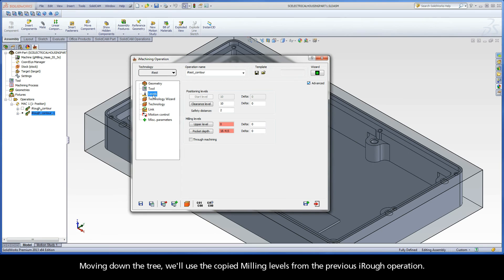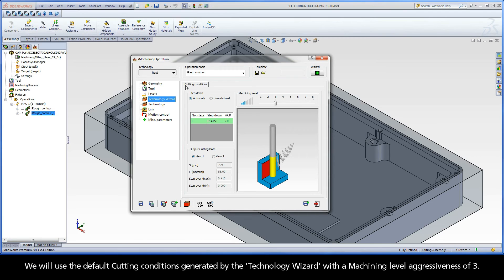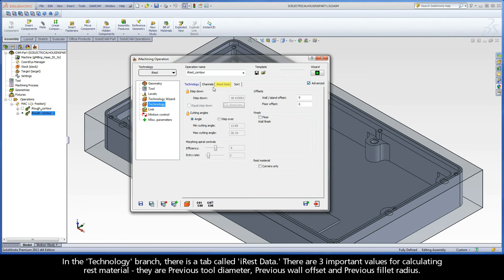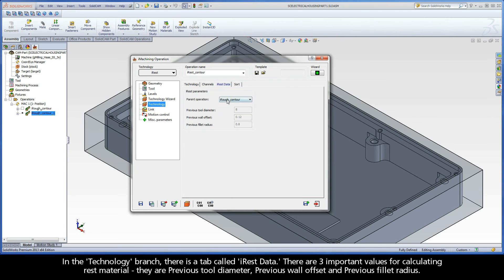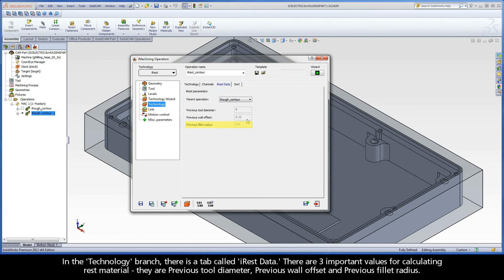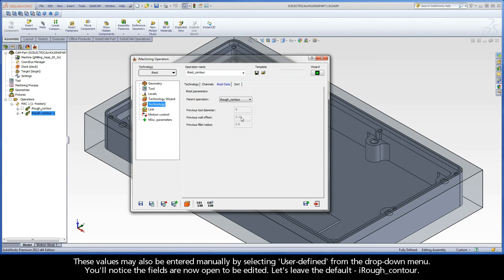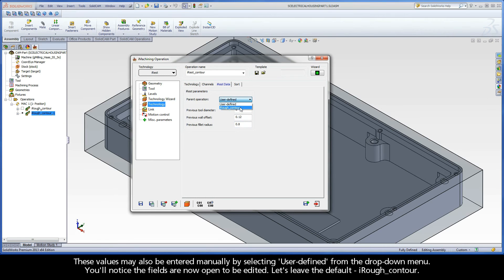Moving down the tree, we'll use the copied milling levels from the previous iRough operation. We will use the default cutting conditions generated by the technology wizard with a machining level aggressiveness of 3. In the technology branch, there is a tab called iREST data. There are three important values for calculating rest material. They are Previous Tool Diameter, Previous Wall Offset, and Previous Fillet Radius. By default, the parent operation is chosen and the fields are filled with the associated values. These values may also be entered manually by selecting User Defined from the drop-down menu. You'll notice the fields are now open to be edited. Let's leave the default, iRough Contour.